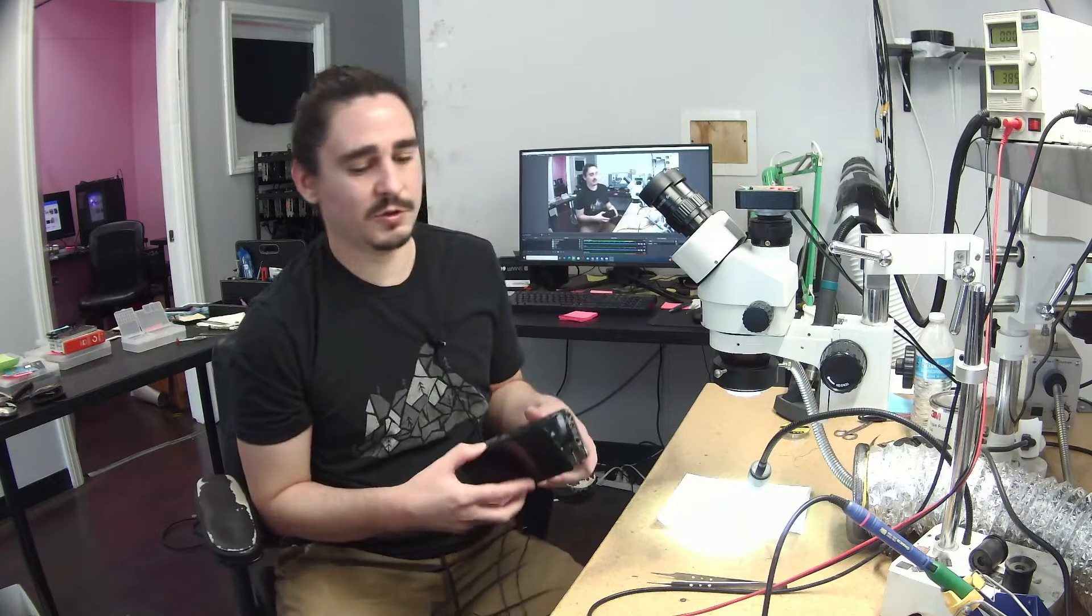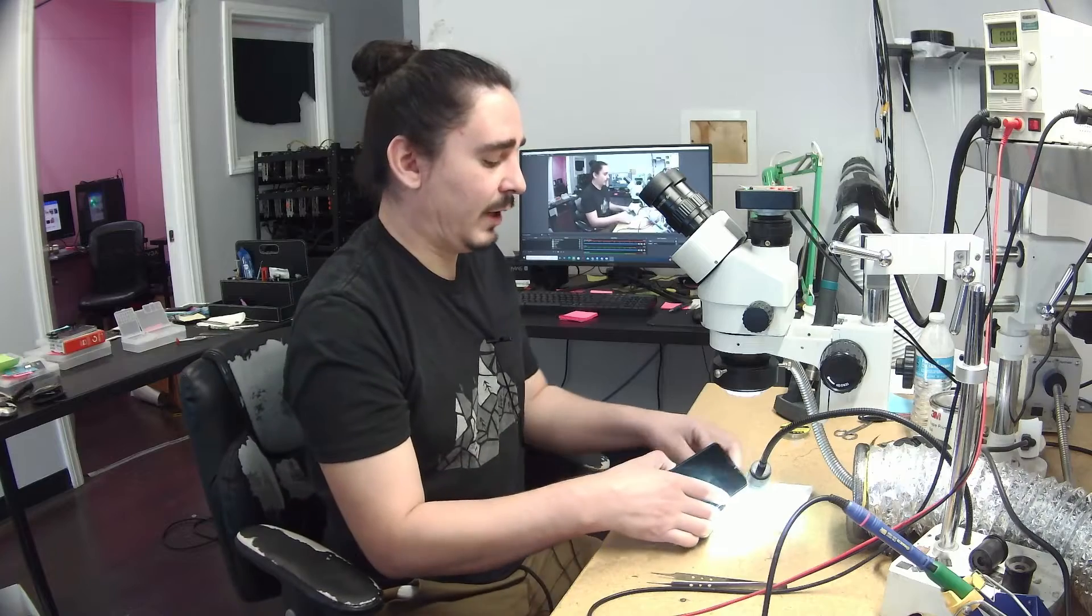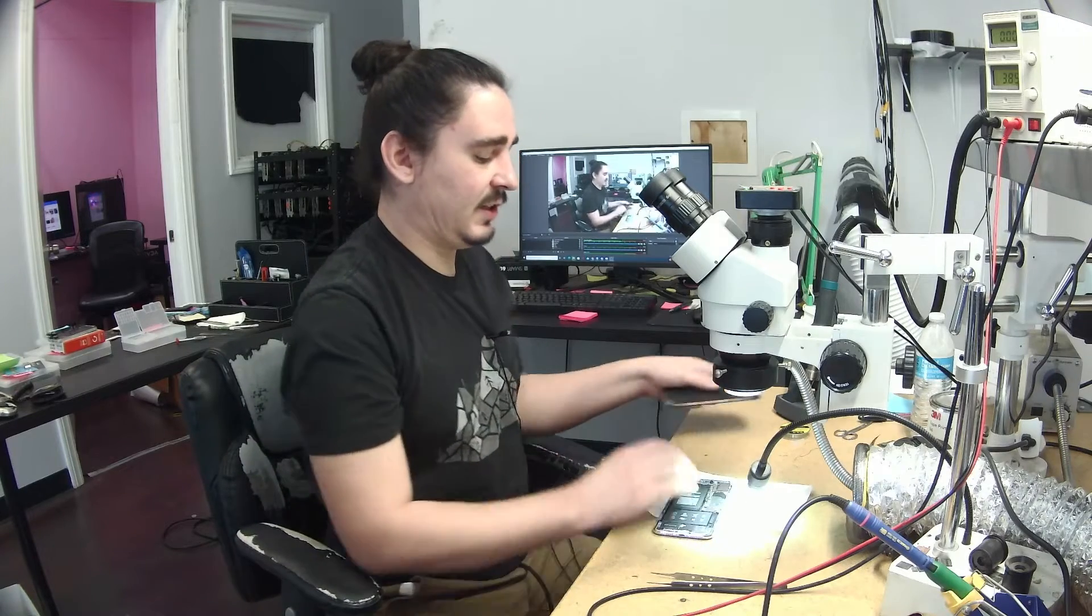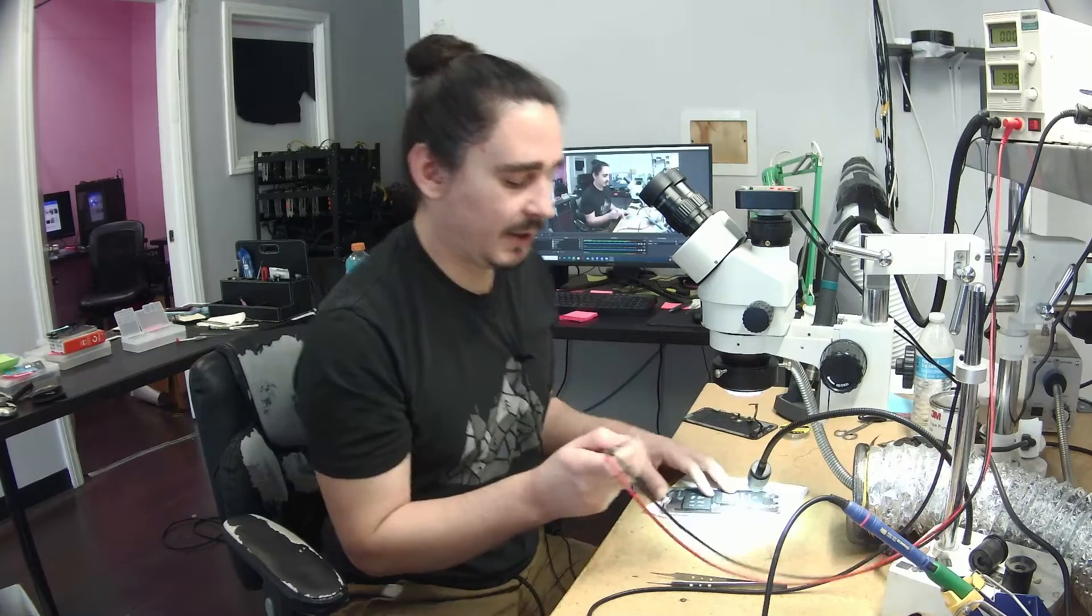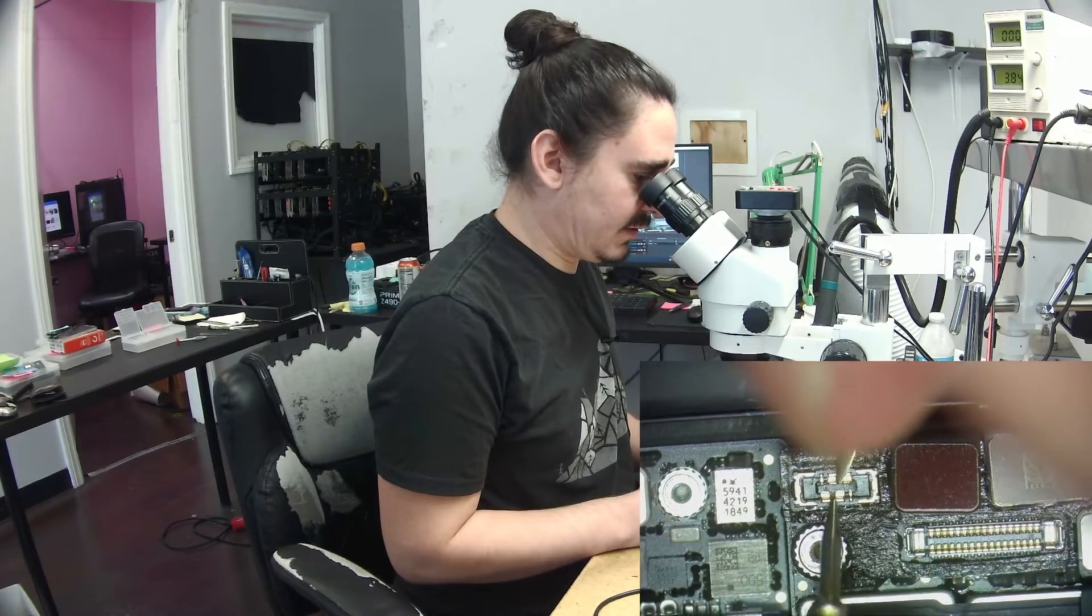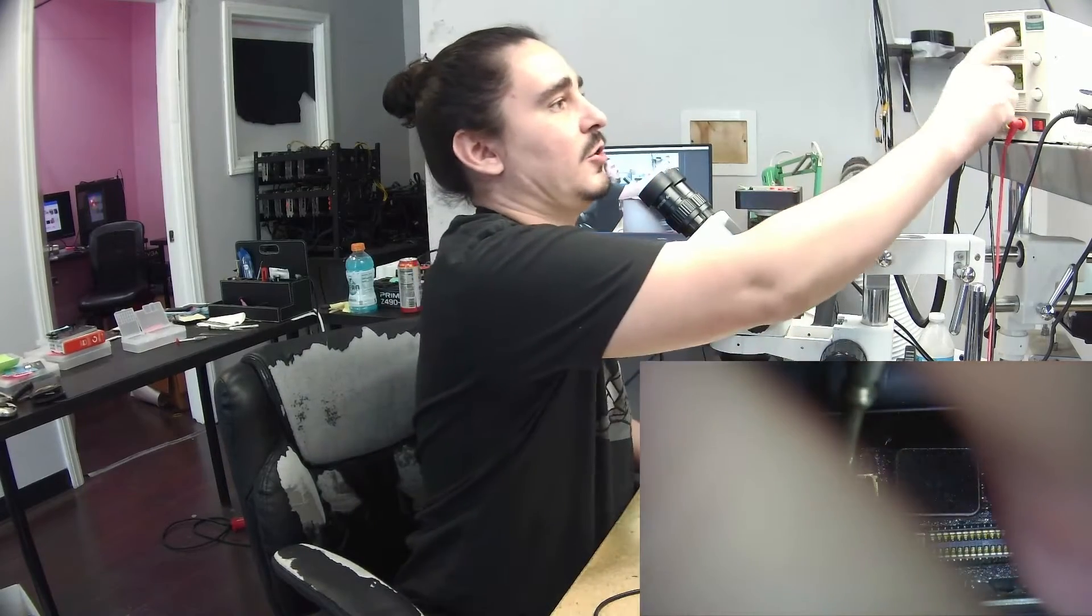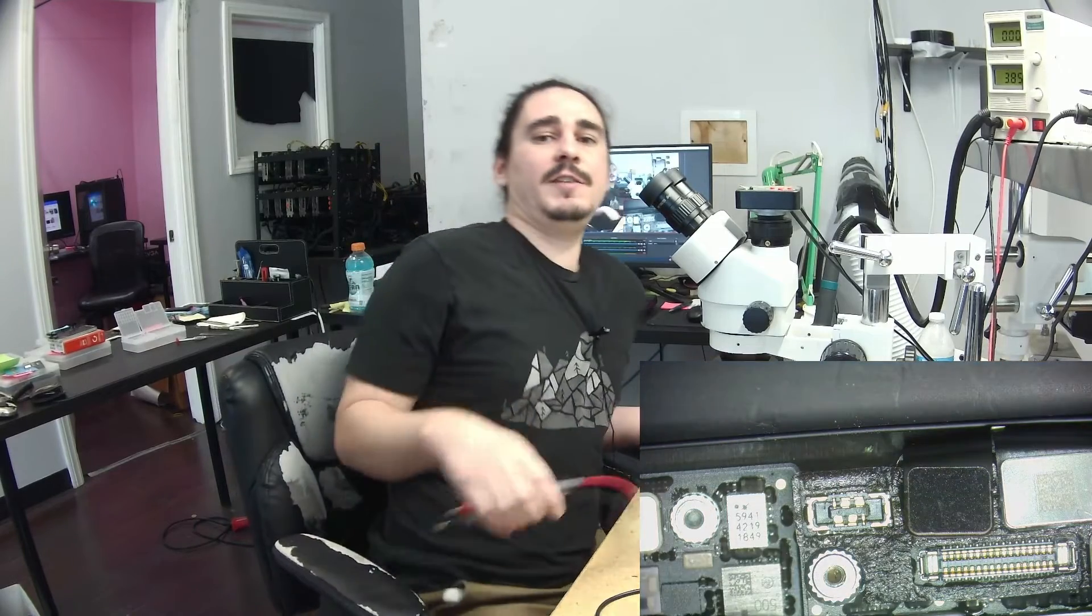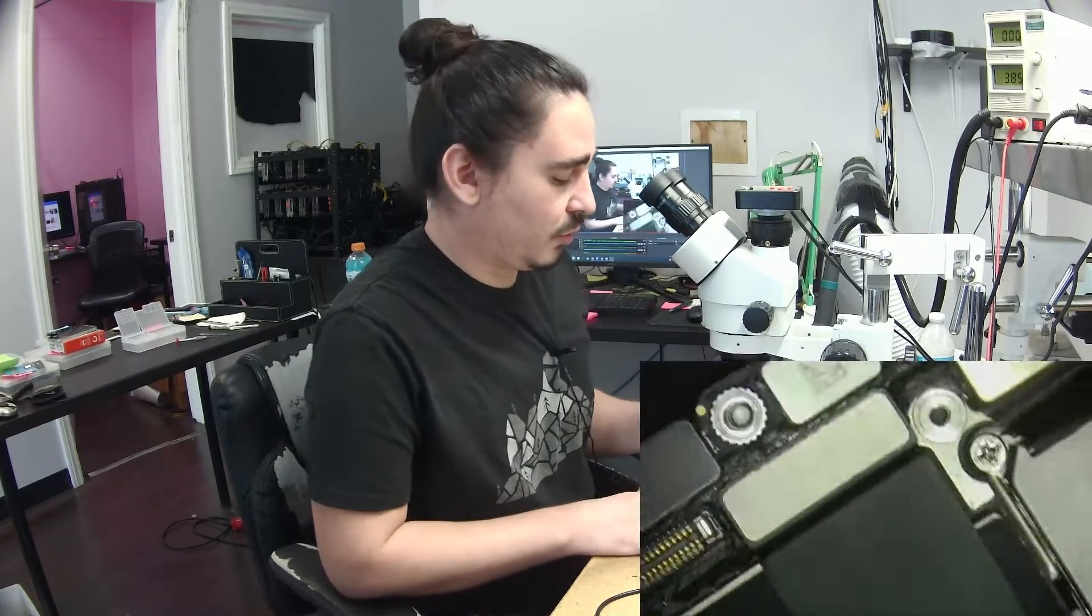The very first thing I like to do when working with a no power undamaged device is take my DC power supply probes and connect them to the battery connector. In this case when I do that I can see that I have an immediate amp draw before I press the power button, and that usually will indicate a VDD main short or a boost short or one of those mainline type shorts. I'm going to take this board out of the housing and see if we can find this short.